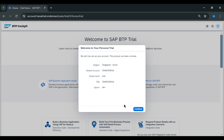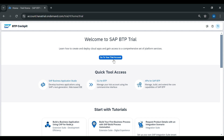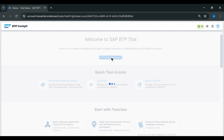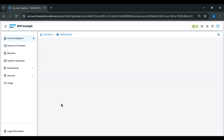Now we will click on continue and go to our trial account. Then we will enter our sub-account, which is the trial sub-account.